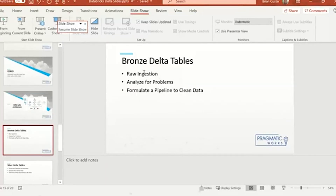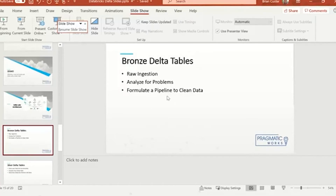Bronze Delta tables are essentially a raw ingestion of data. You go in and analyze the data for problems once you've read it in. We've attached the schema to the data frame, so we read this data in using a schema. At that point we can enforce the schema and make sure that the write happens without errors, and we know we have a good schema. That's really what a bronze delta table is all about — it's got a schema attached and we know it matched. We're good to go for further ETL operations downstream.